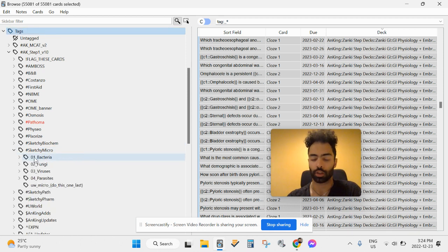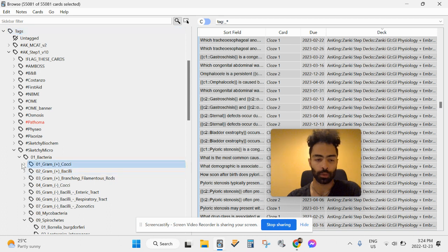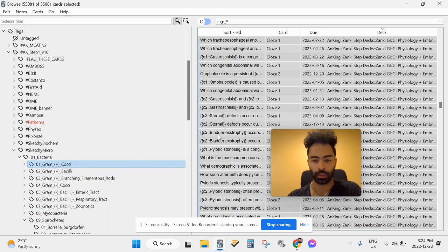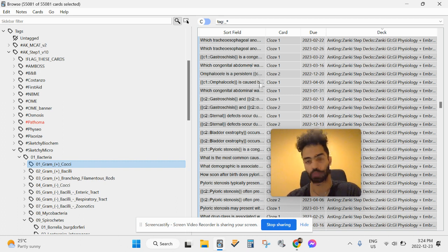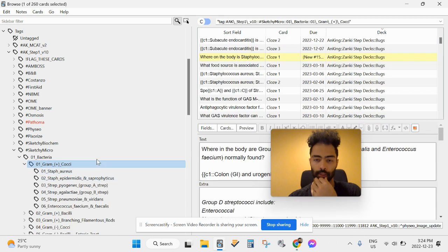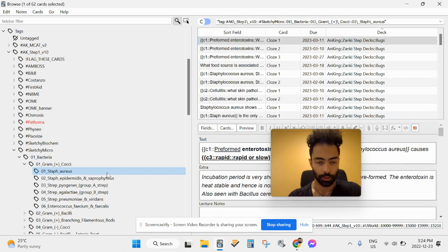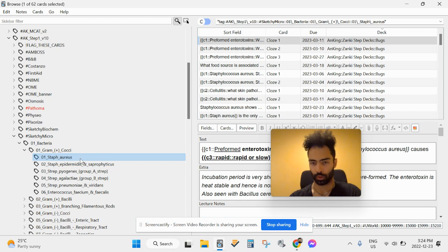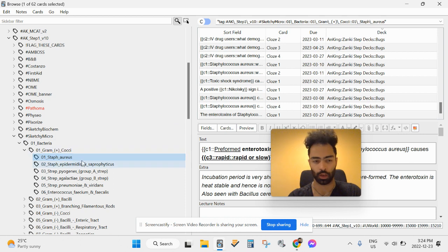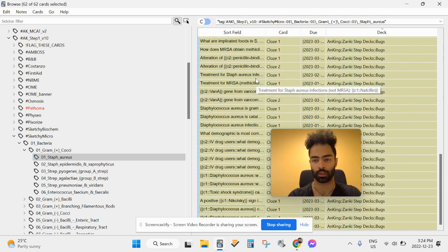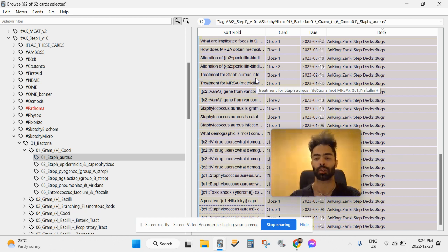For microbiology, I use Sketchy. I watch the Sketchy video first. Let's say we learn about Staph aureus — I watch the video first, then come here and unsuspend all those cards. Ctrl+A to select everything, then Ctrl+J to unsuspend them so they look active. Then those cards will also be in your circulation.